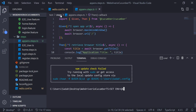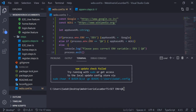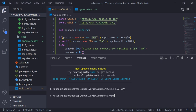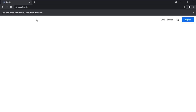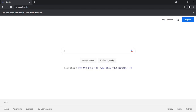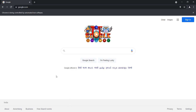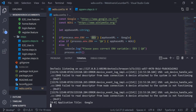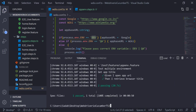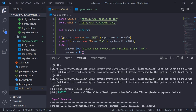Now let me change the environment variable to dev and run the test again. This time it should open Google and print its title. Running npm test — it's trying to open Google. The browser closed and steps passed. The title is printed as Google.